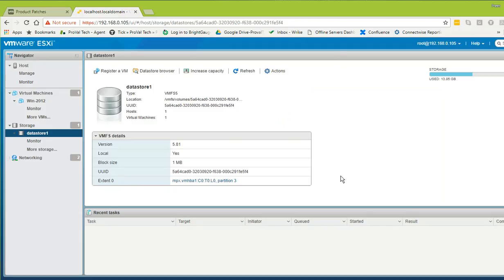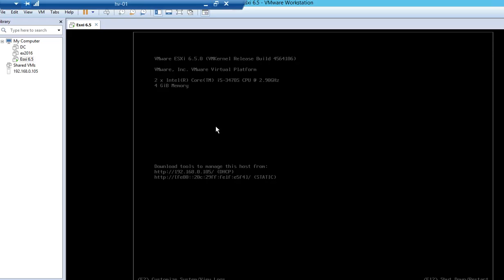We are doing this patching through the command line. The reason is that a lot of users have only one ESXi and don't have a license for VMware Update Manager, the dedicated patching tool. So they want to do it from the command prompt. To do that we need to access our ESXi from command line, and for that we need PuTTY.